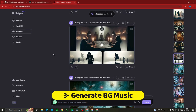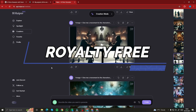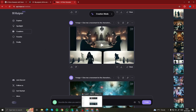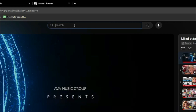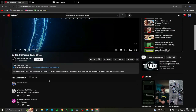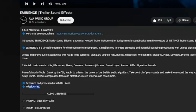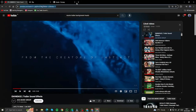Now we have to choose the background music for the AI trailer — it should be a bit dramatic and interesting. It's really important that you use royalty-free music so there are no copyright issues. I simply went to YouTube and searched 'movie trailer background music'. I chose one called Eminence Trailer Sound Effects, which clearly states in the description that it is royalty-free music and free to use.